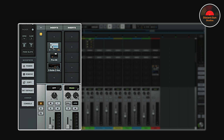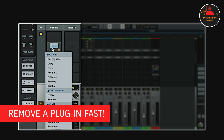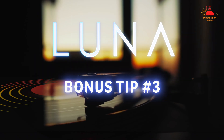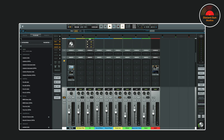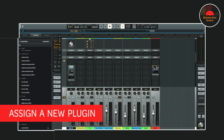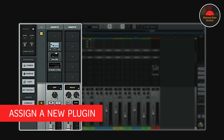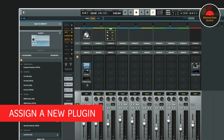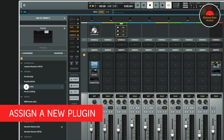To quickly remove a plugin, right click and select Remove, or you can also just drag the plugin off the insert slot. Finally, if you want to change out a specific plugin for something different, just right click on the plugin, select Assign, and now you can make your new selection.